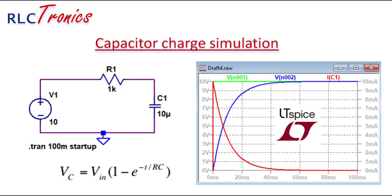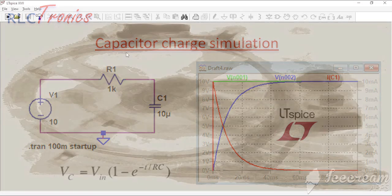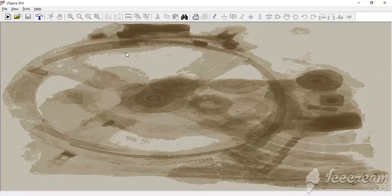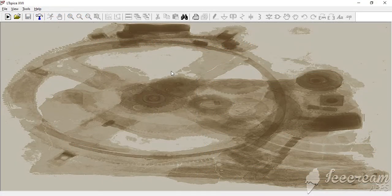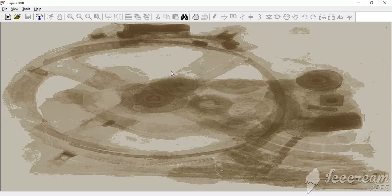Hi, today I want to share with you how to simulate an RC circuit using the electronic simulation tool LTSpice. As you know, LTSpice is a free simulation tool developed by Linear Technology, which is now under the scope of Analog Devices. If you don't have it on your computer, you can download it directly from the Analog Devices website.